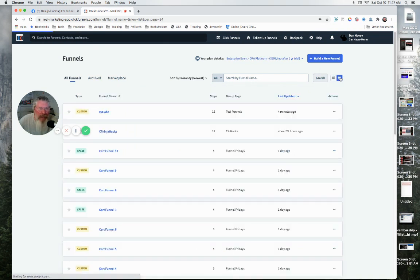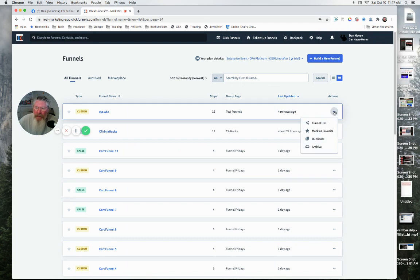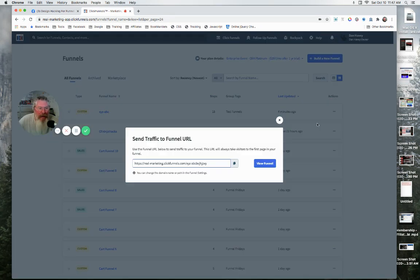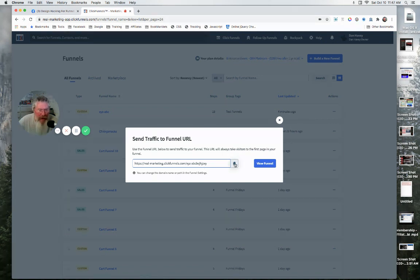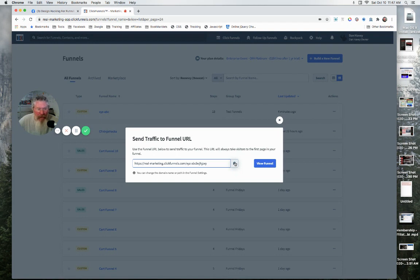Those three dots give you four options. You can click on this and click on Funnel URL, and it's going to open up a box here where you can copy out that funnel URL. In the past, you would have to go into the funnel and then grab the URL from there.